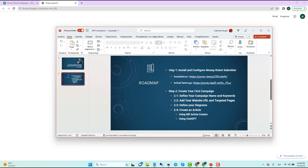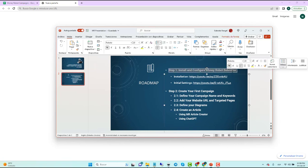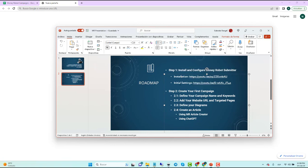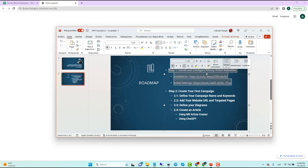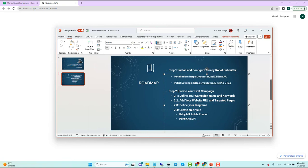We're going to talk about the installation and setting up Money Robot. It's important to install it, download it, install it, open it, enter your license key, set up your proxies, and set up captcha. We already have those videos here, and I will definitely create new ones. I'll put the links in the description area. Okay, let's create the first campaign.